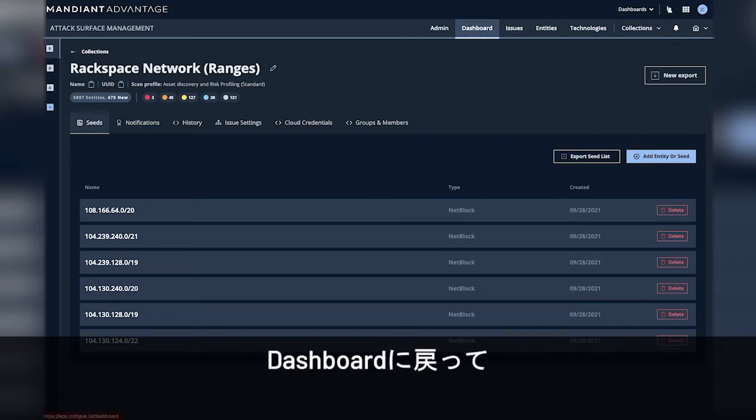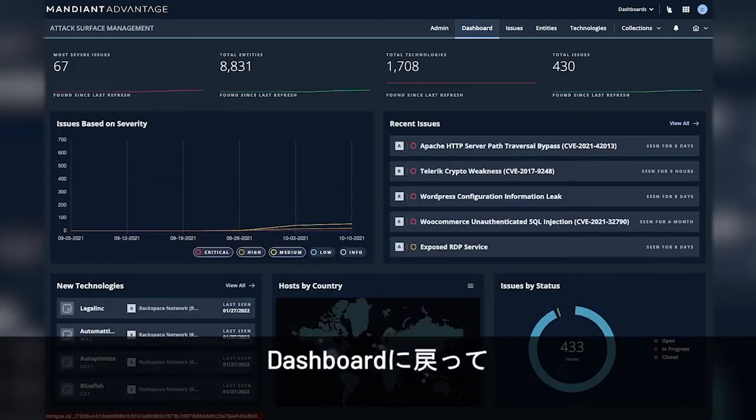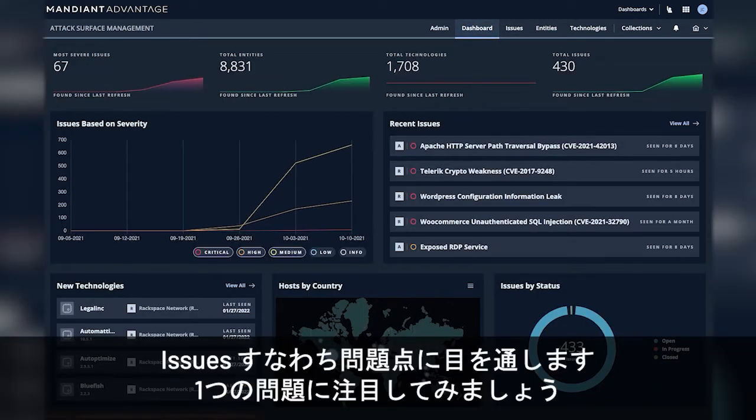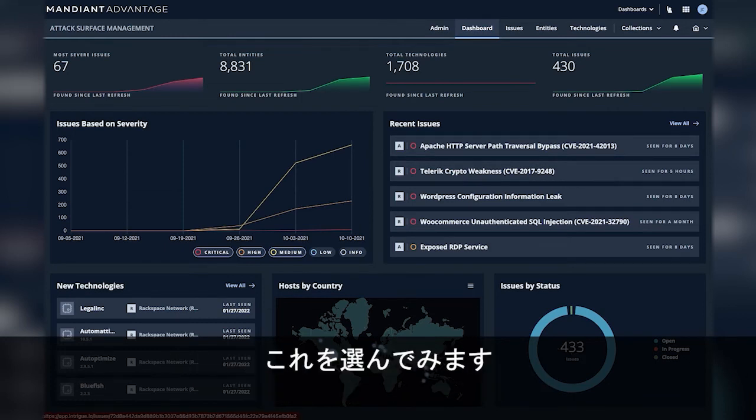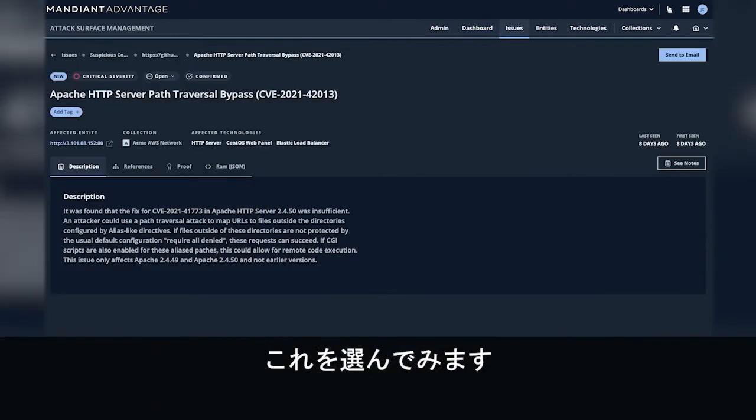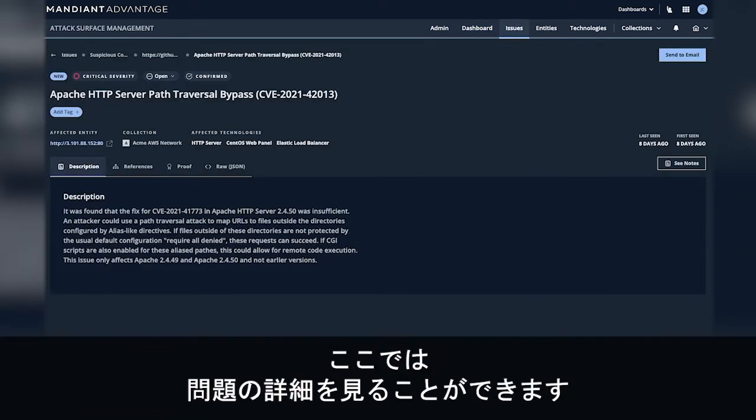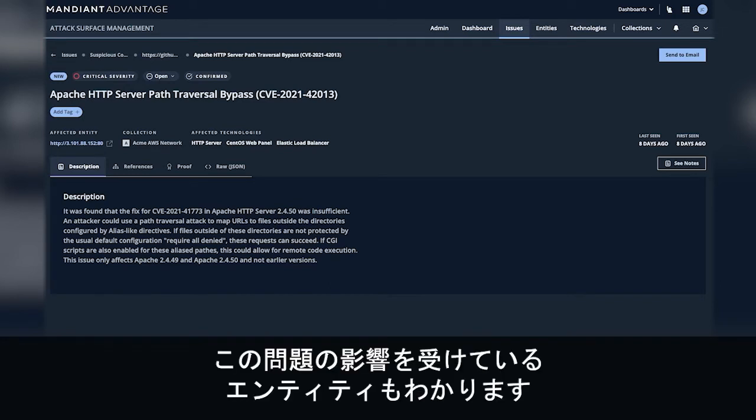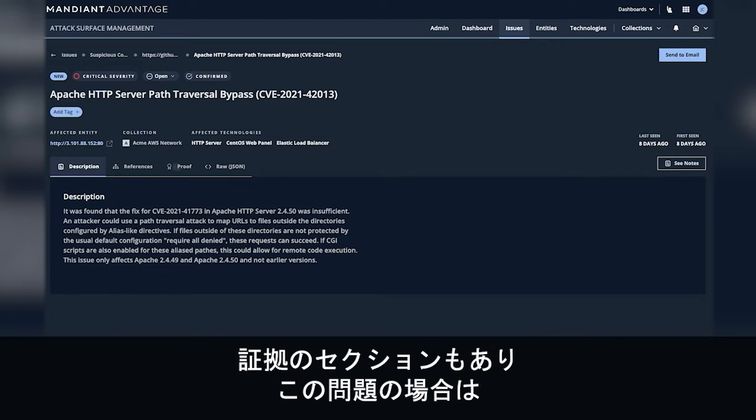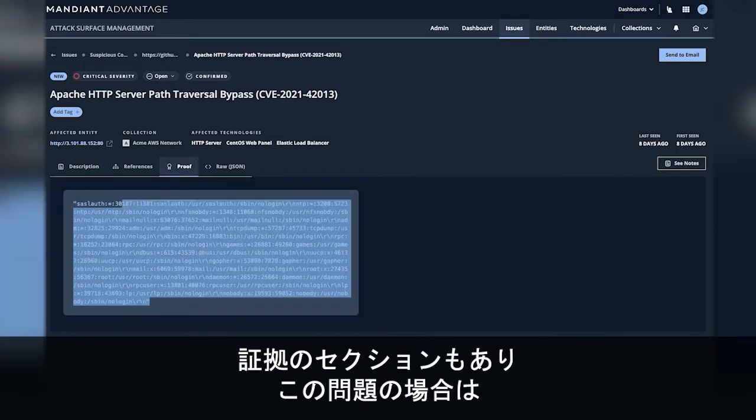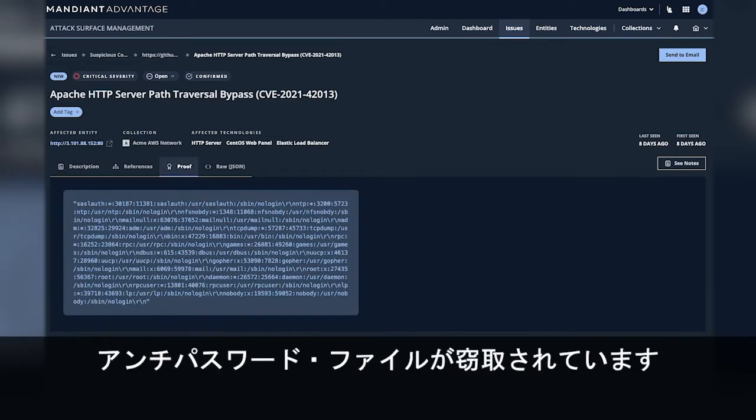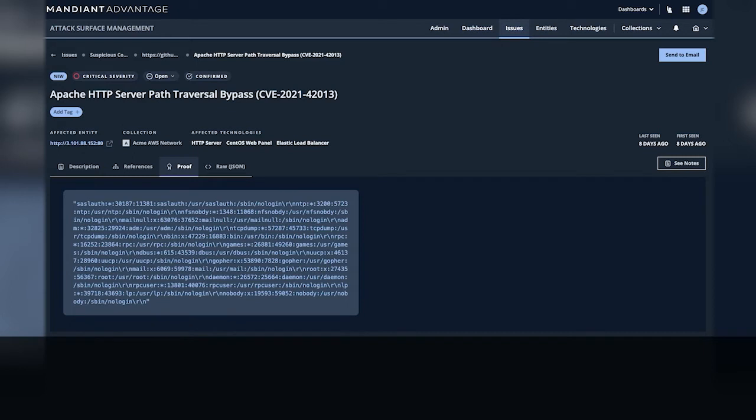I'll come to the dashboard. We'll look through the issues and we'll see a particular issue. I'll go ahead and select this one. And here you can see a description for this issue as well as the affected entity. With issues there is always a proof section and in this particular case you can see the Etsy password file was grabbed.